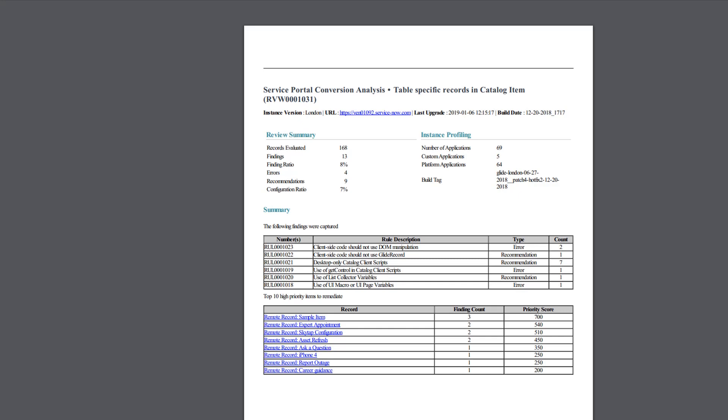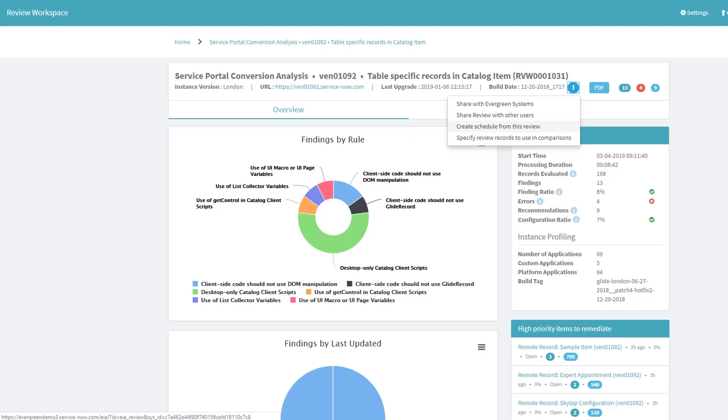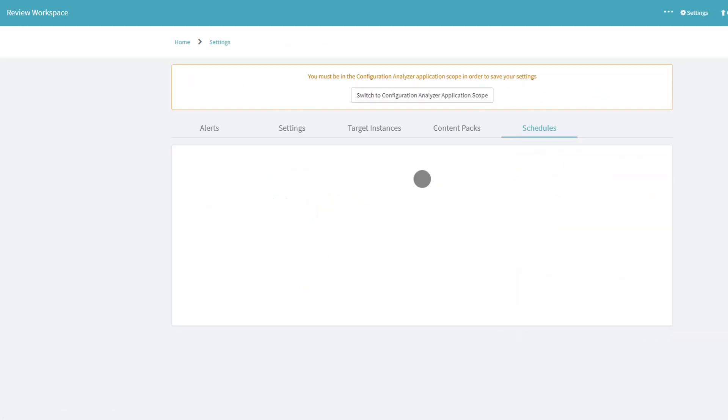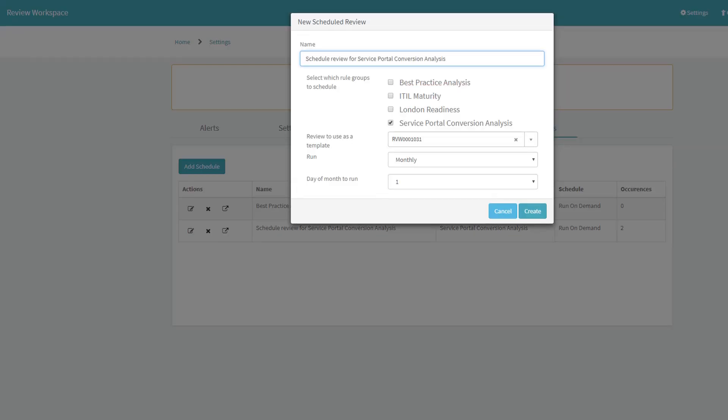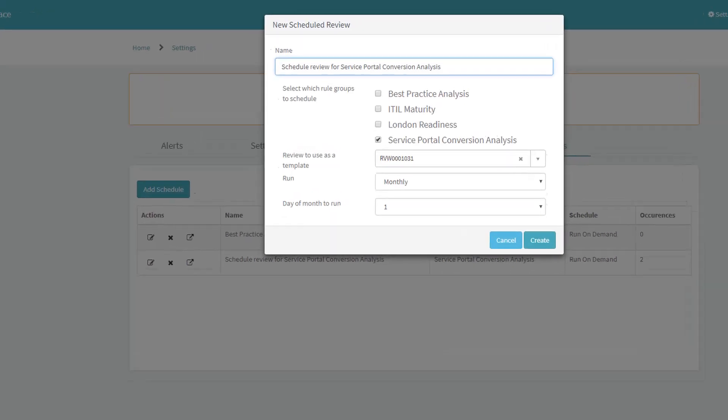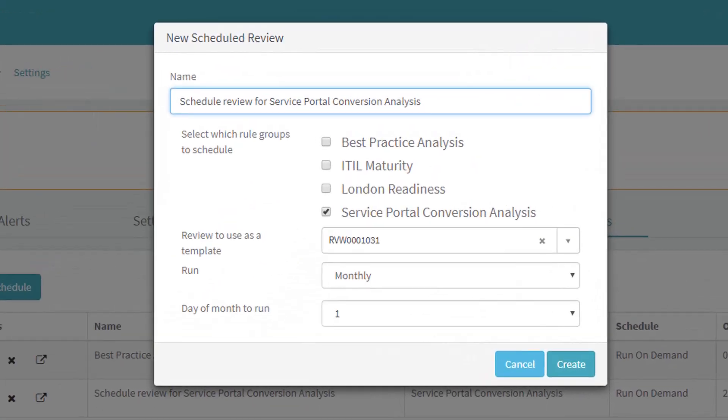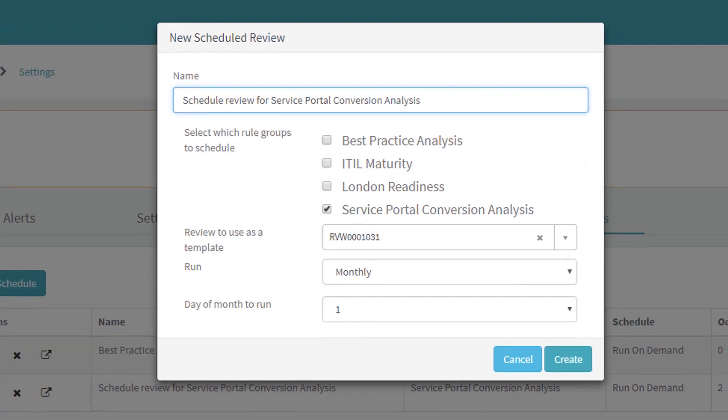A PDF report is also generated and can be useful for sharing the findings with individuals who cannot access the workspace directly. From any review, a scheduled reoccurrence can be configured so that analysis can be performed regularly and provide trends in findings.